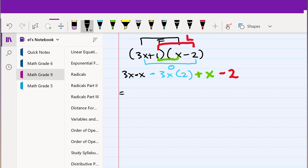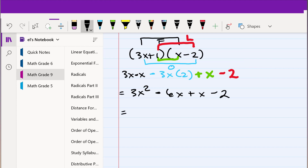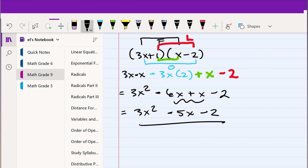So continuing: 3x times x is 3x squared. The second term, minus 3x times 2, is minus 6x. Then we have plus x, and finally minus 2. Simplifying: 3x squared, then minus 6x plus x is minus 5x, and then minus 2. You can see how adding a minus sign in the last binomial adds a minus to the outside term and a minus to the last term.